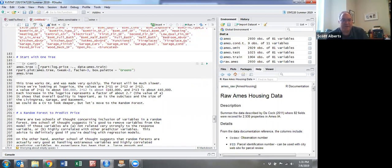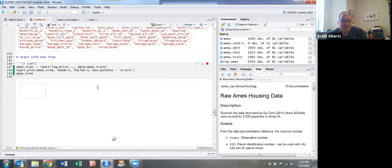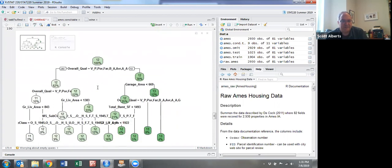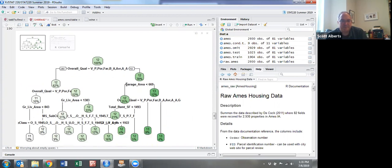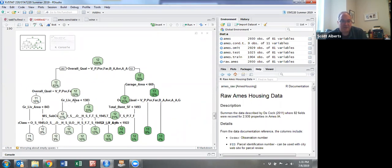We're going to make a tree just like we did before. What you can see is quality is our number one splitter - high quality homes tend to be worth more. Garage is a secondary thing, having a big garage is a sign, then a secondary split on quality. You can see some of the other variables: basement, size, general living area, and other categories.